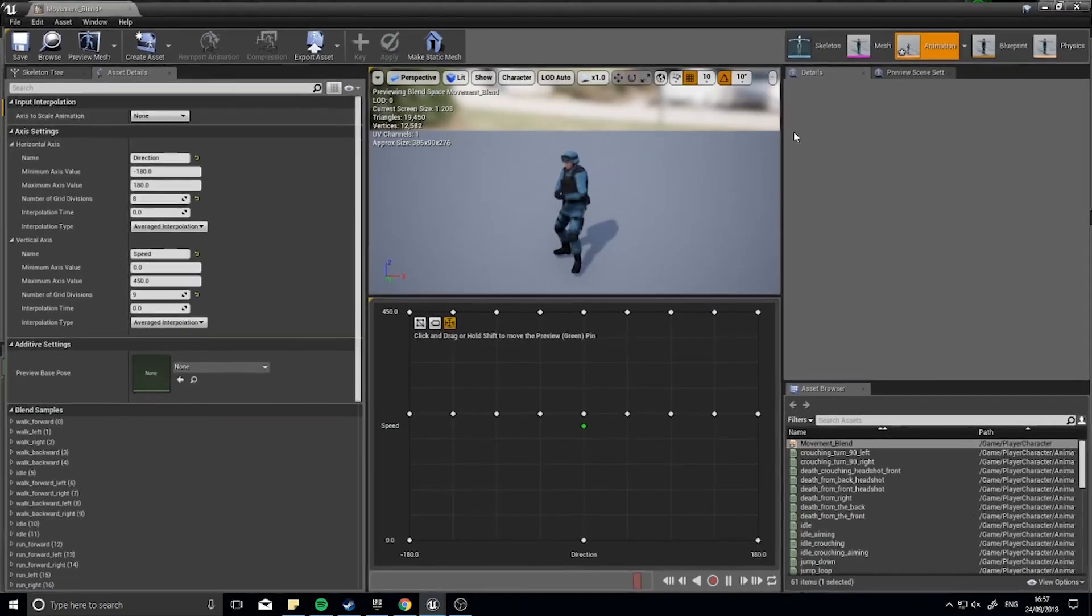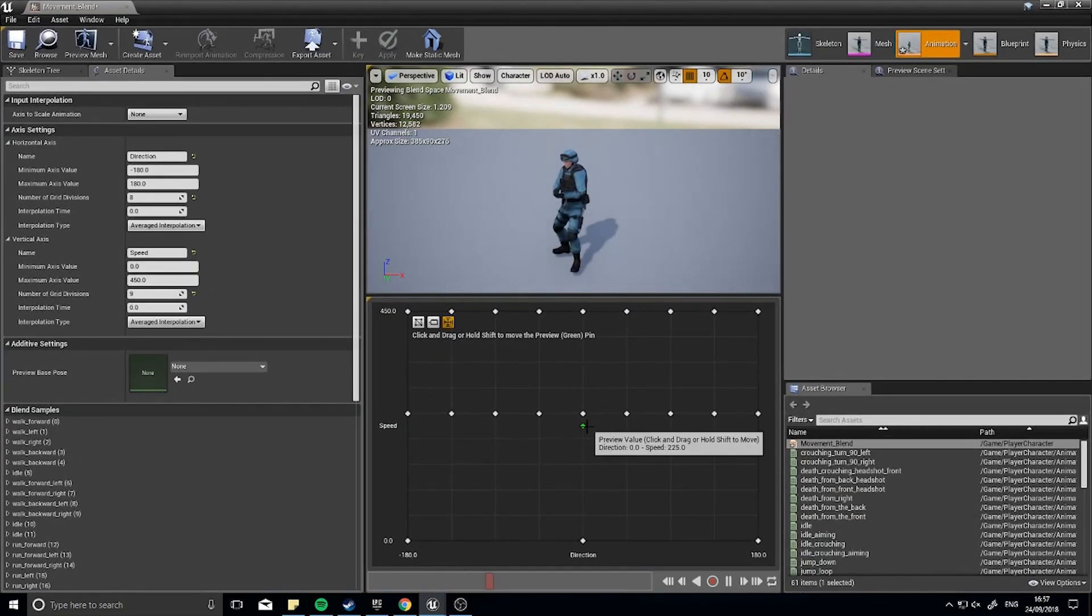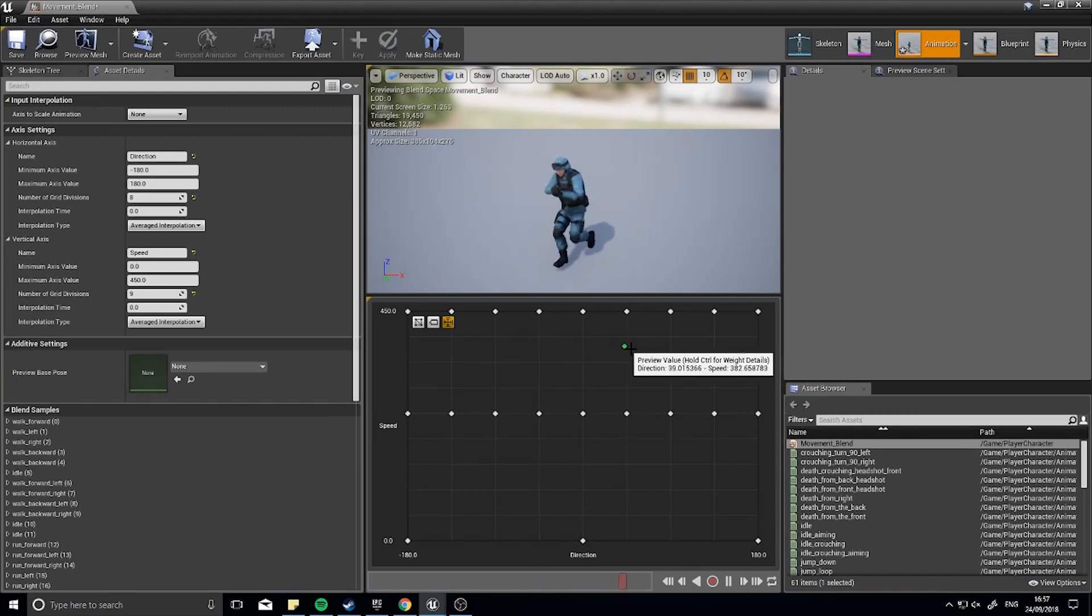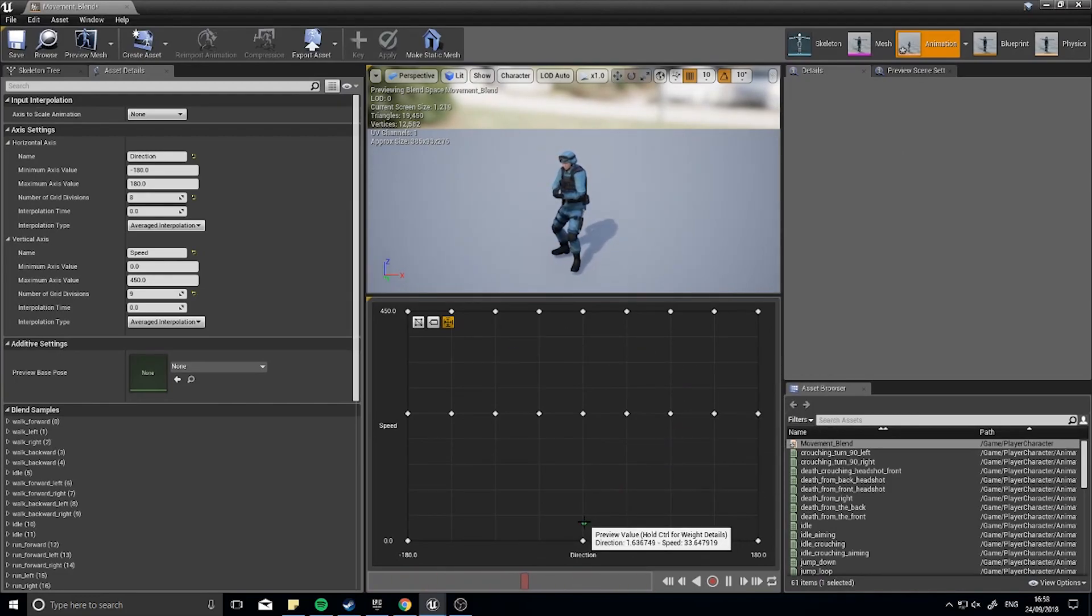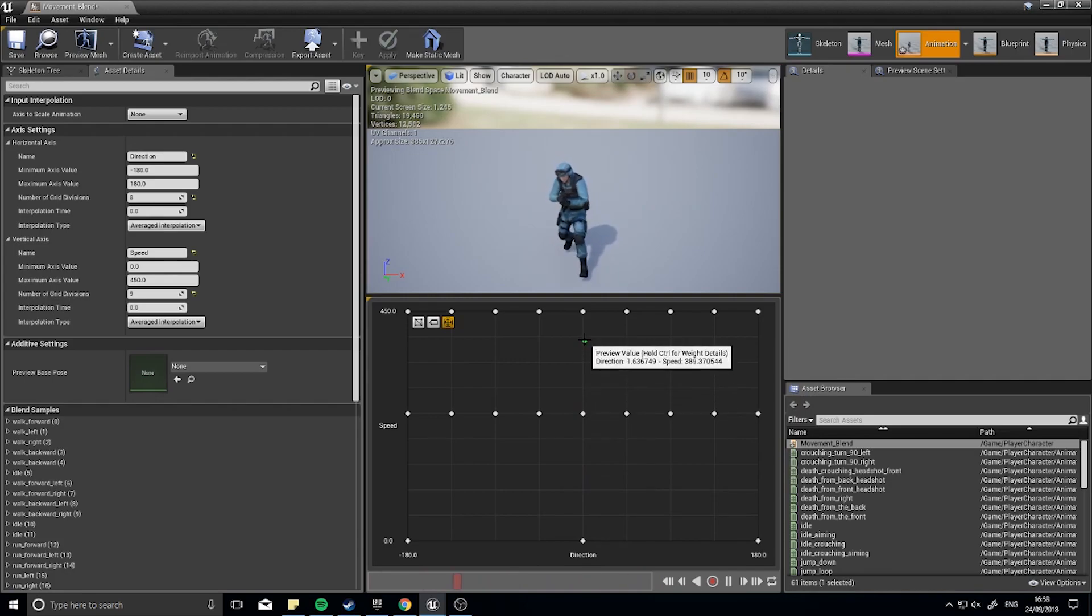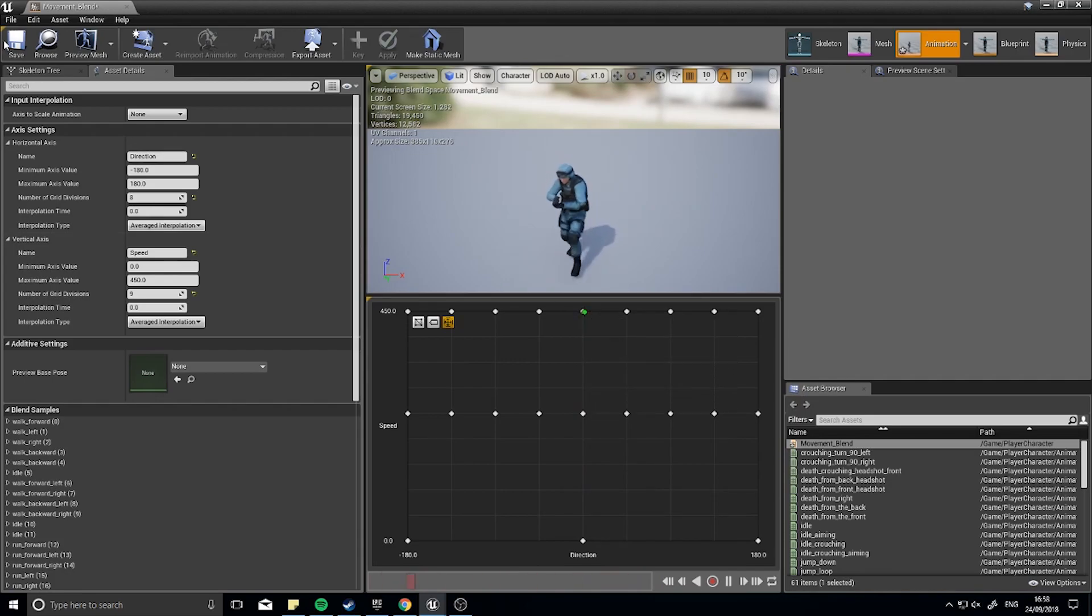And now if I go back to my blend, I should hopefully have a much smoother animation. So I go from walking, creeping up to walk, and then into a blend into a run. Save it and close.